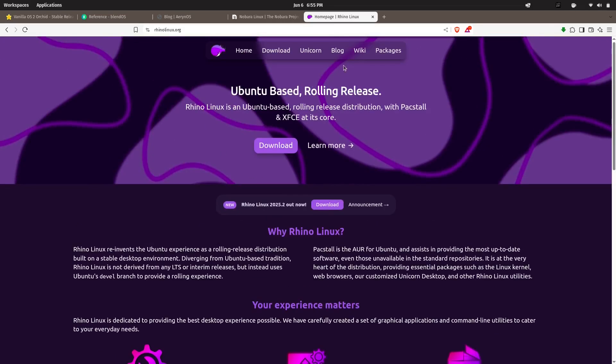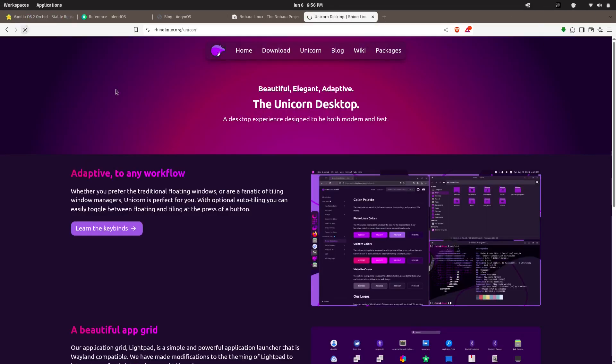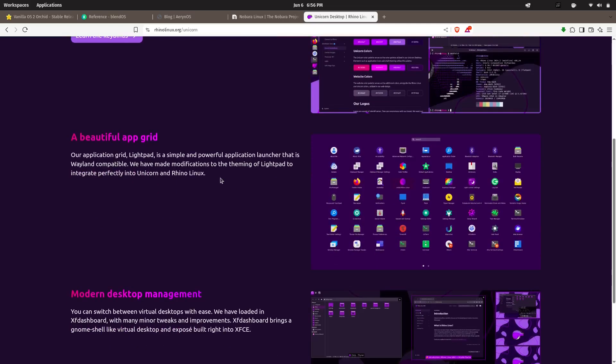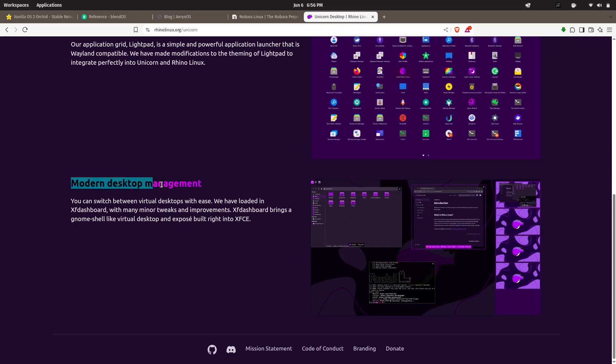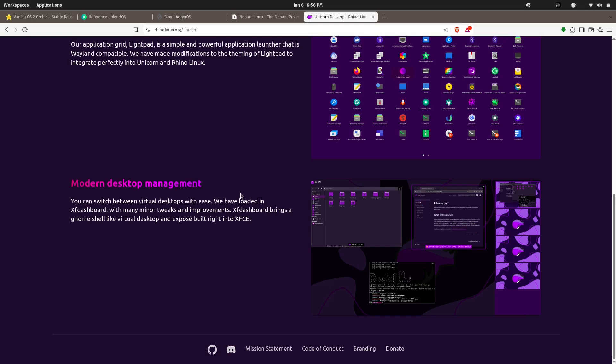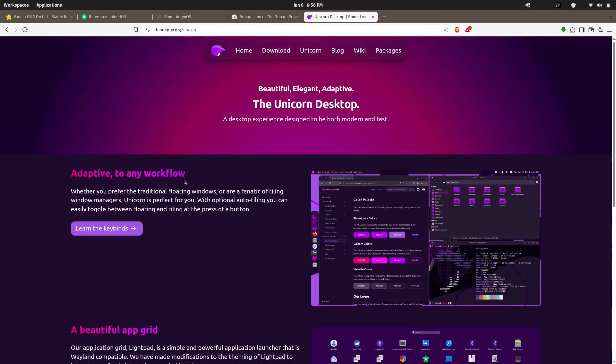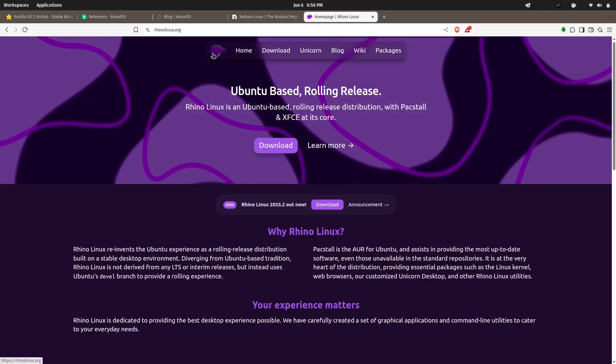And that wraps up our list of five rising Linux distros in 2025 that you probably haven't heard of. Which one are you most excited to try? Or is there another underrated gem you think deserves a shout-out? Drop it in the comments below—I'd love to hear what you're using.